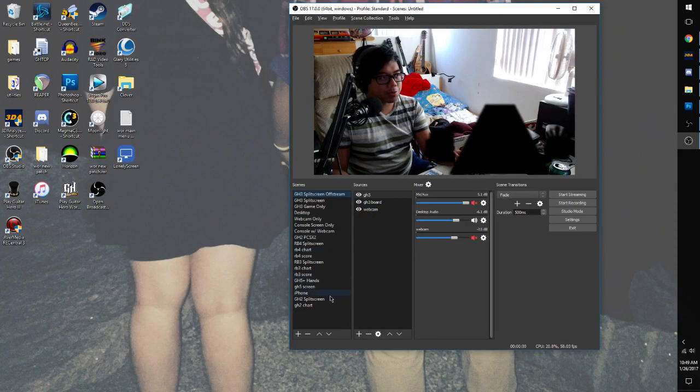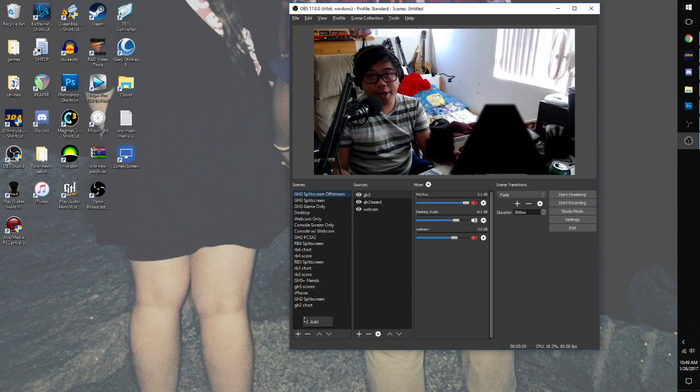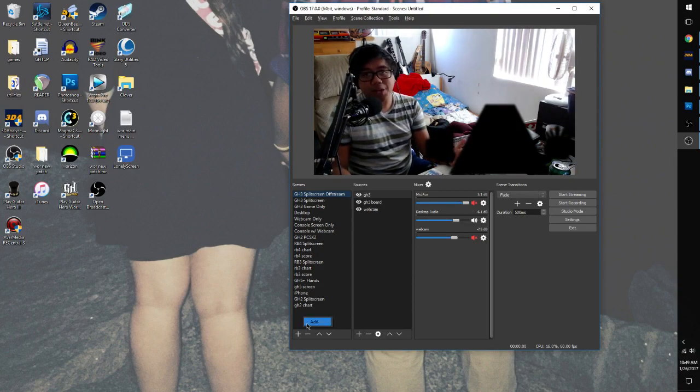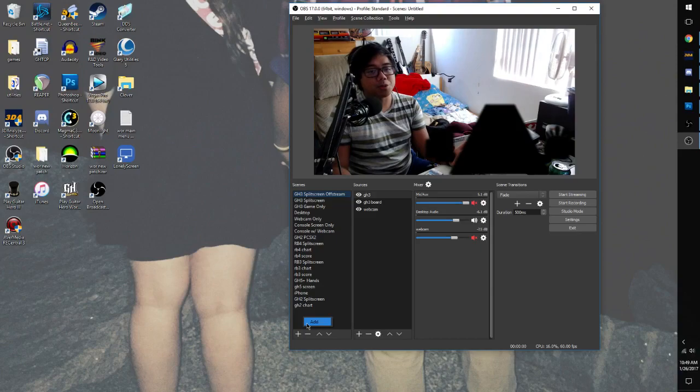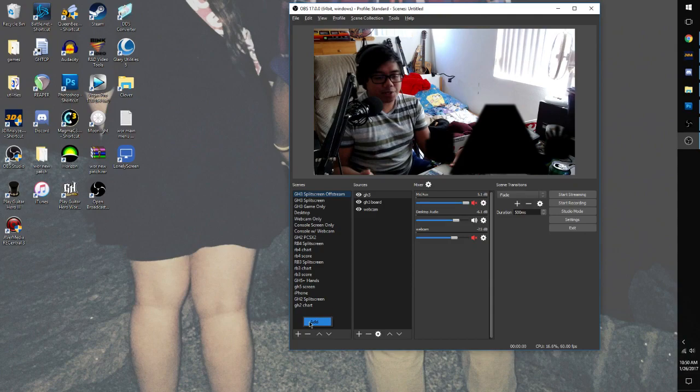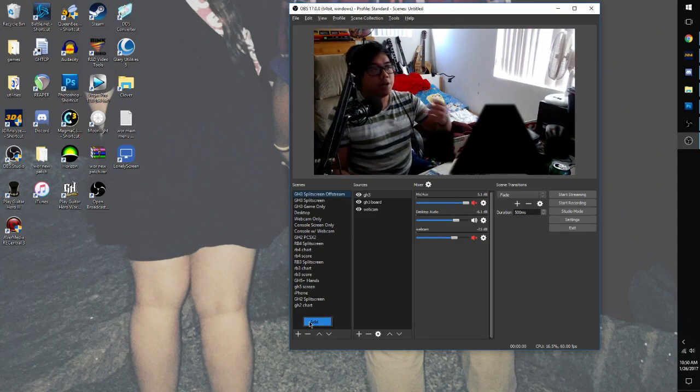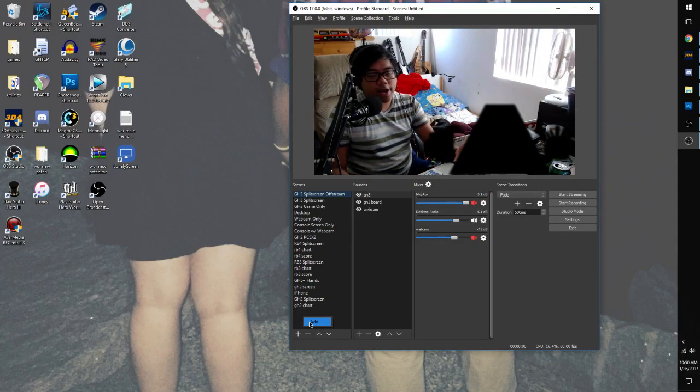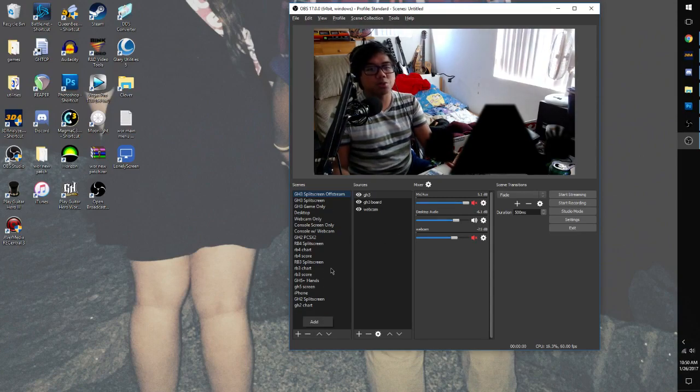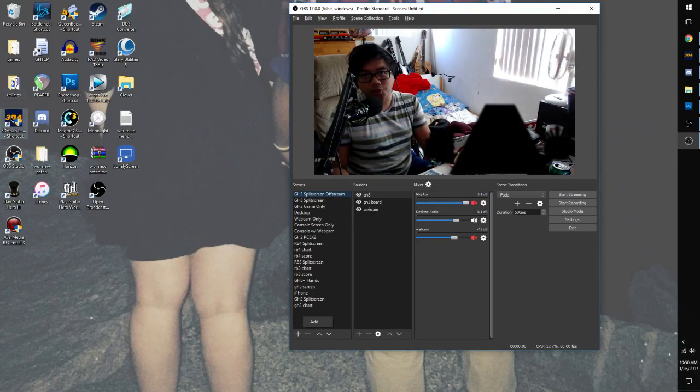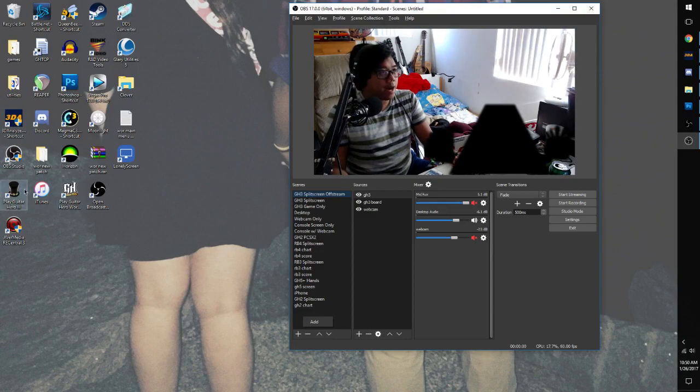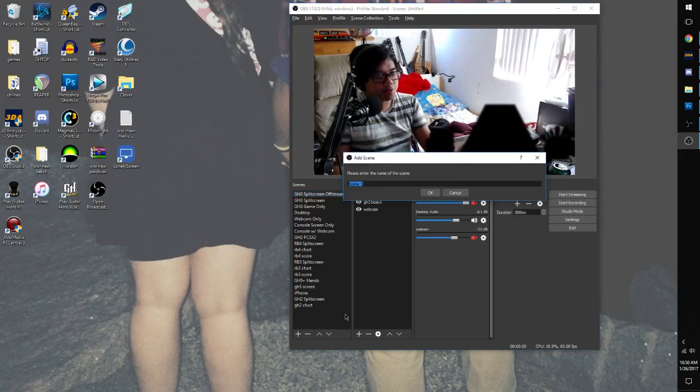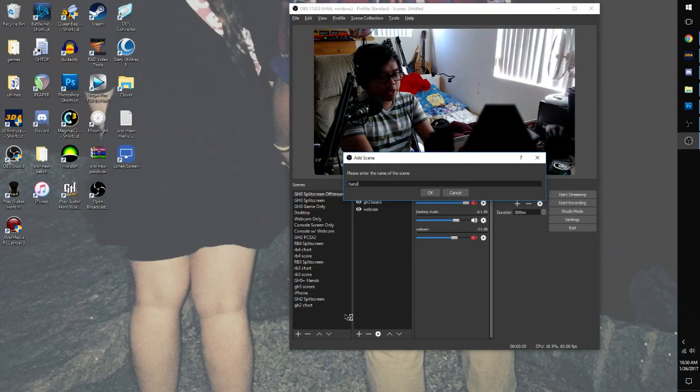First thing that you're going to be doing is right-click in the Scenes box. We're going to be adding a lot of scenes. So for this example, I'm going to be using Console Guitar Hero 3, but this works exactly the same way for GH3 on PC. Just instead of adding a capture card source, you're just going to be adding the window capture source for GH3.exe, since you're running it through 3D Analyze or by whatever other means. So you're going to right-click and add a scene. We're going to call this one Hands.